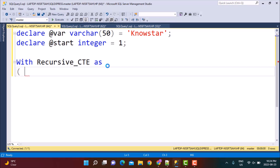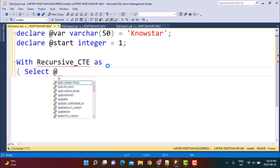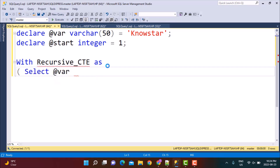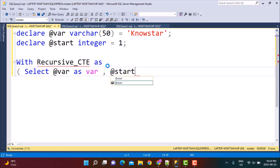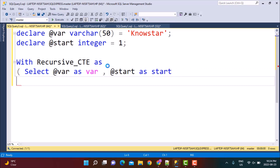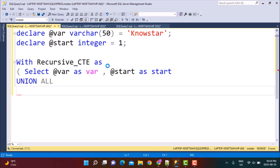The first part, which is the non-recursive part of the CTE, is going to select these columns: SELECT @variable AS variable and the start position as start. Then we are going to combine it with the recursive portion of the CTE using UNION ALL.